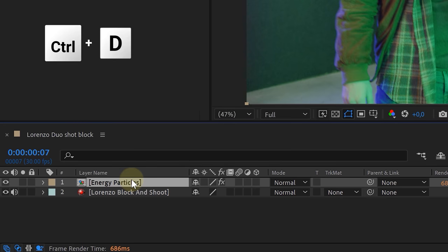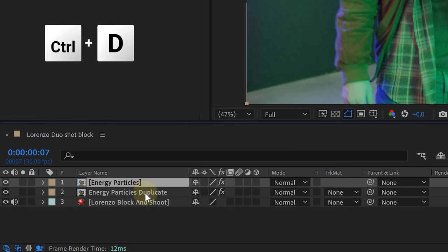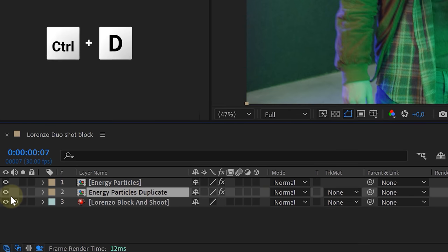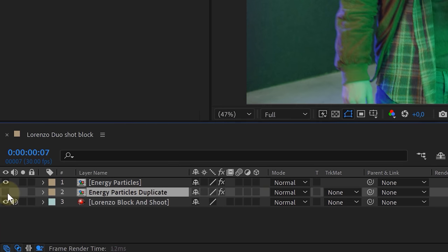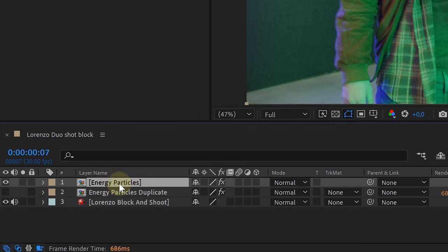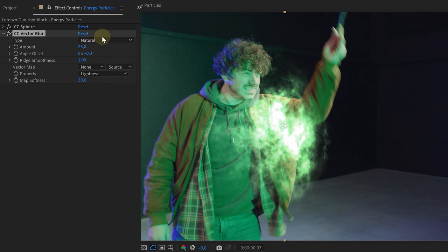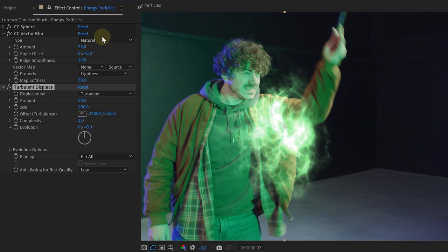Once in place, duplicate the energy sphere layer and disable the bottom energy layer. On the top one, we are going to add the CC Vector Blur effect, the Turbulent Displacement effect, and if you want, a Glow effect. And voila, we have an energy shield, but let's also add a distortion.